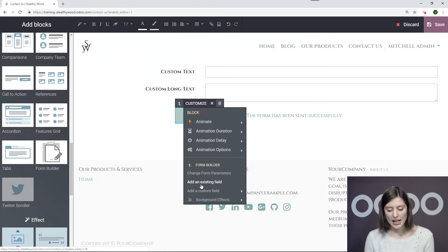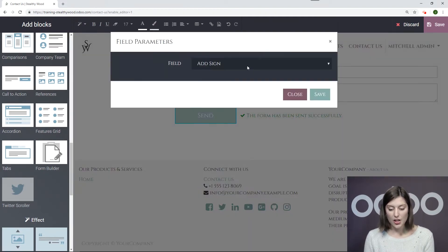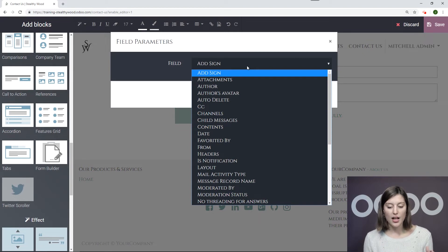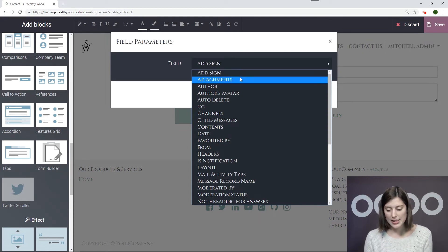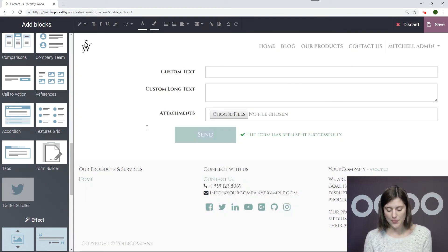Okay, now we're going to add an existing field. So here we have a lot of options, but I'm going to choose Attachments and then Save.